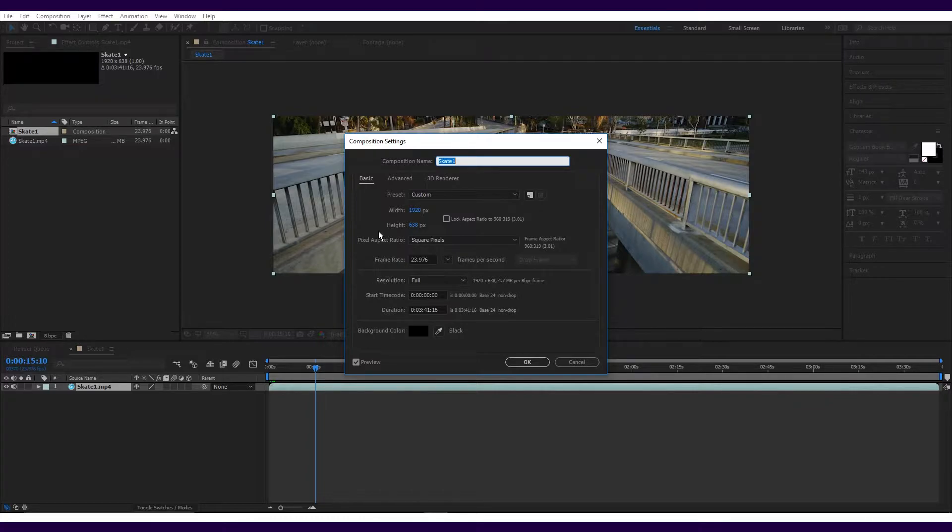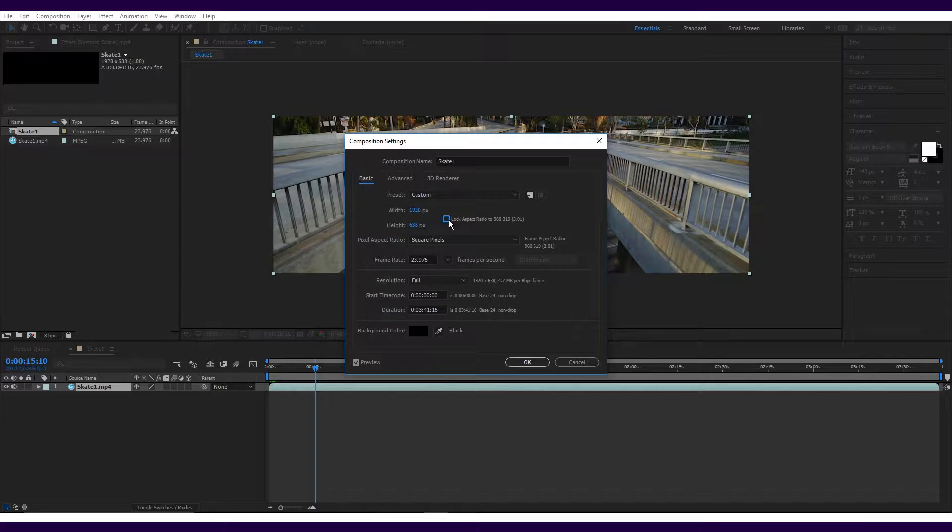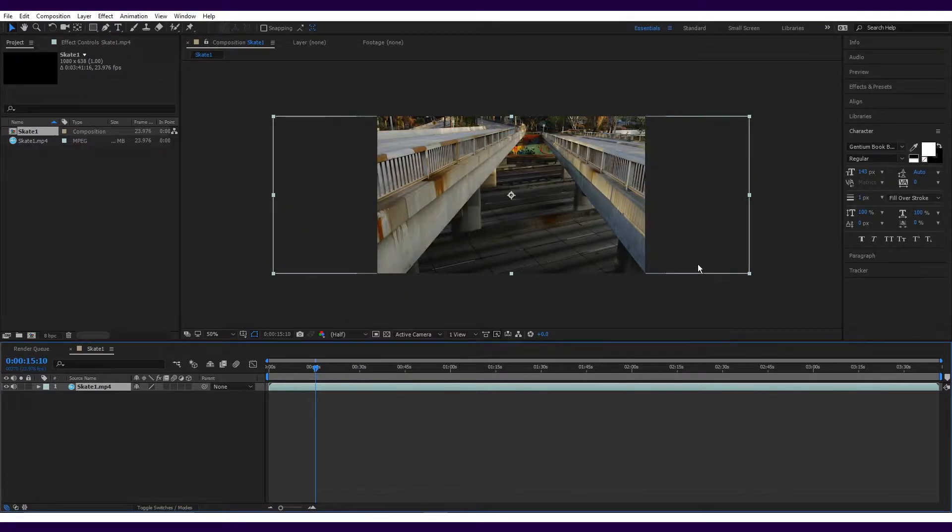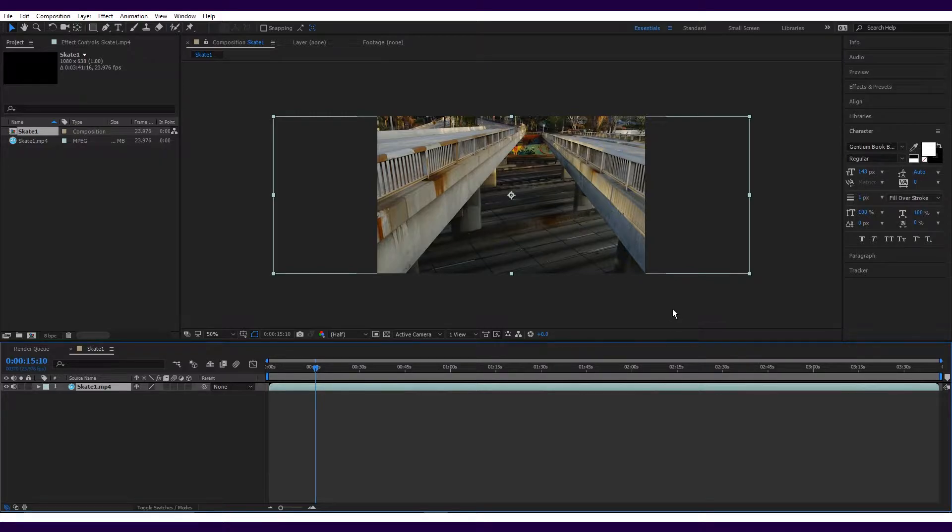To do this, make sure lock aspect ratio is unchecked, click on the width and type the size you want, in this case 1080. You'll see the frame is now thinner and it's cut off the sides of the image. This is totally fine as it'll actually help us with our clone mask.